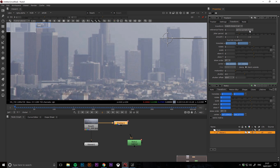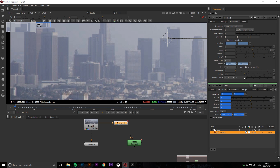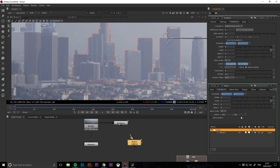The next step involves copying this tracking data over to the roto shape. To do this, right-click the box to the right of the translate information on the tracker node, click copy, and then copy animation. Then head back down to your roto node, click on the transform tab, and select the root layer that your roto shape is in. Then using the same box to the right of the translate on the roto node, right-click and paste the information that you've just copied.